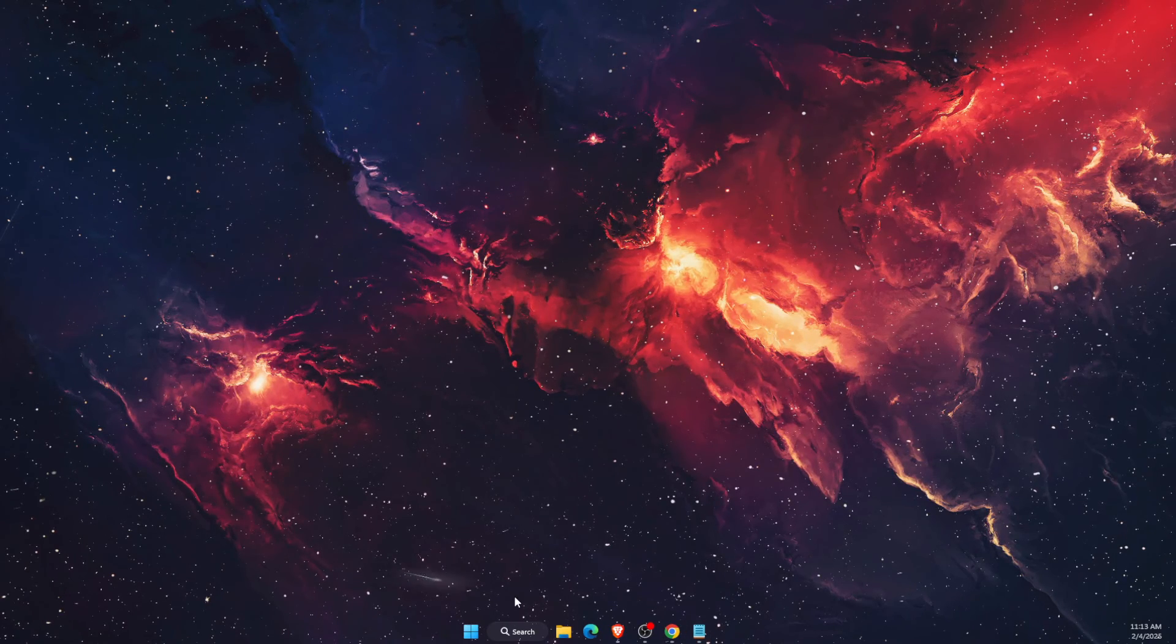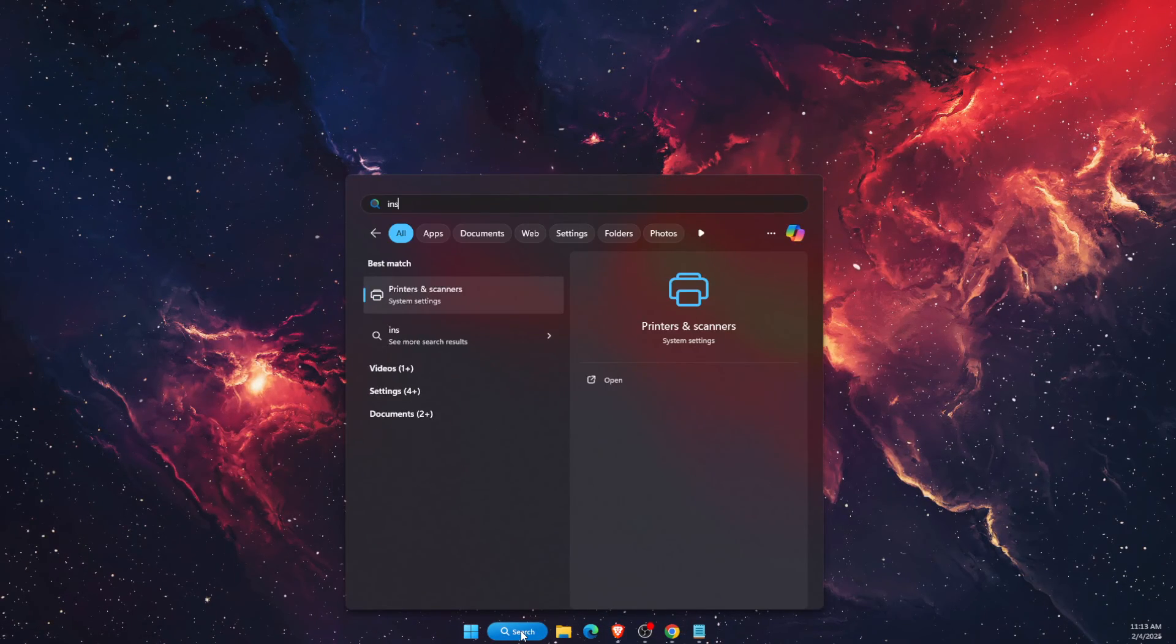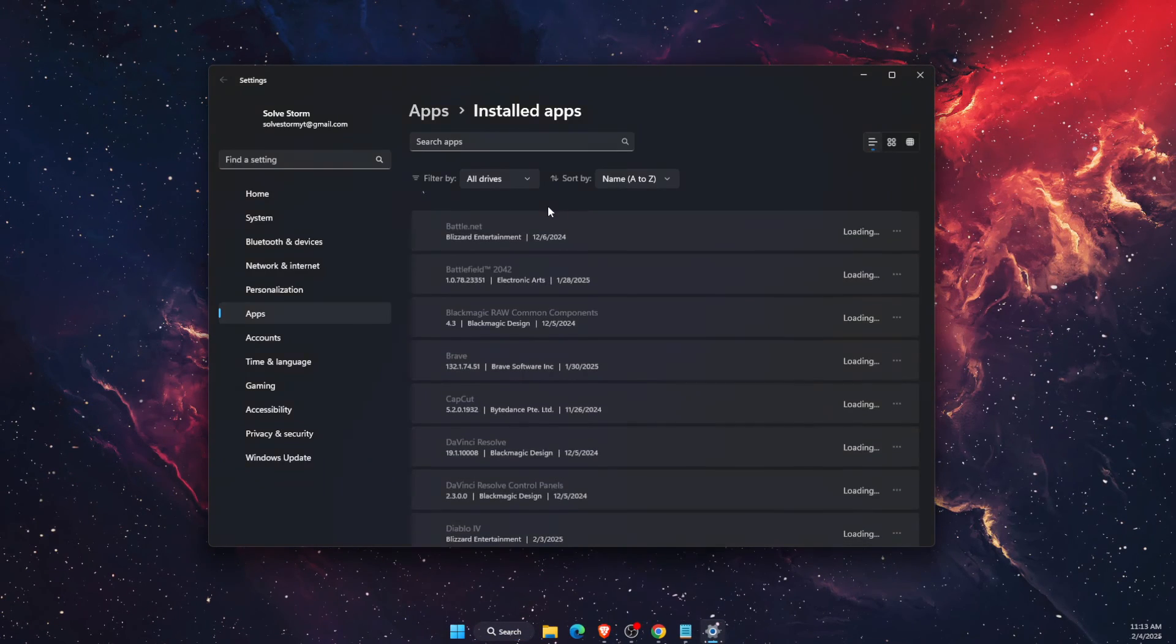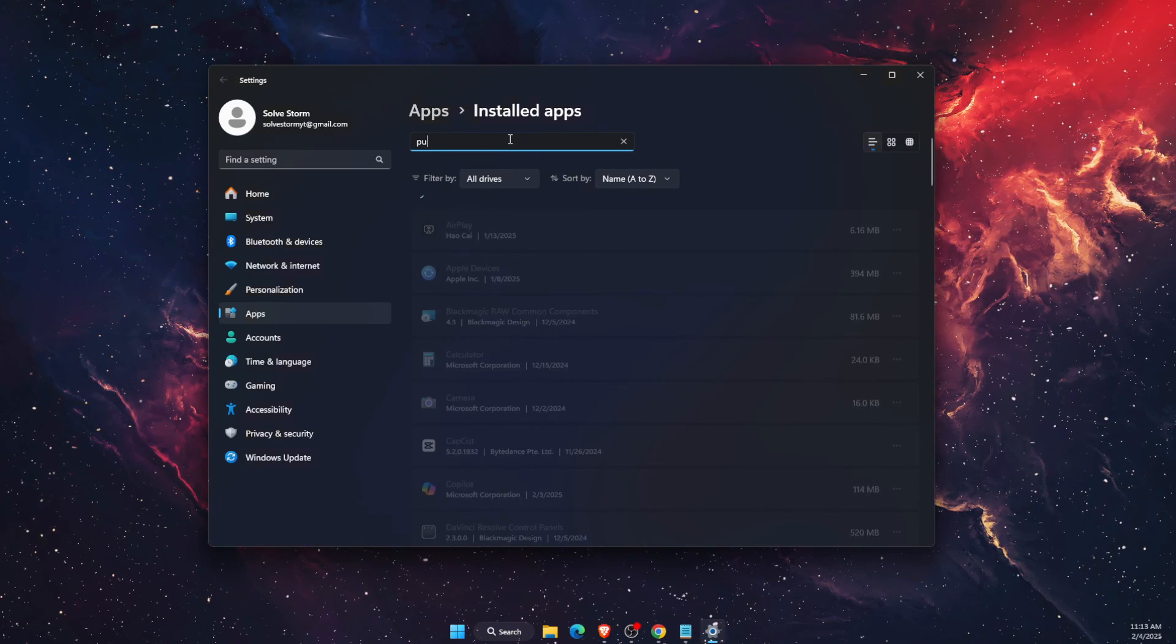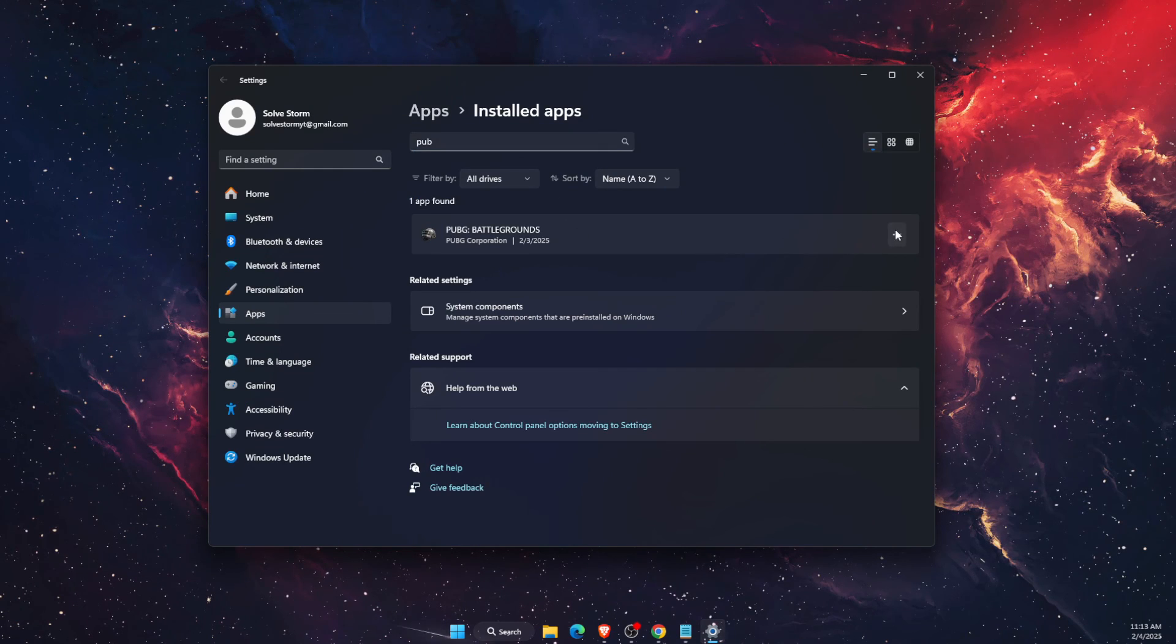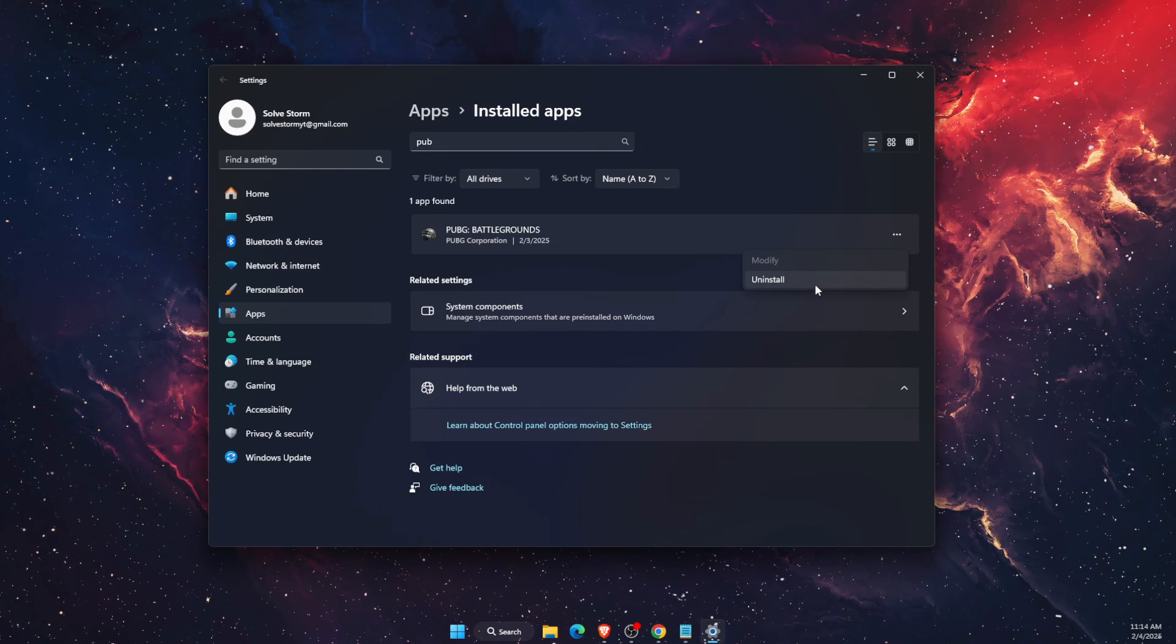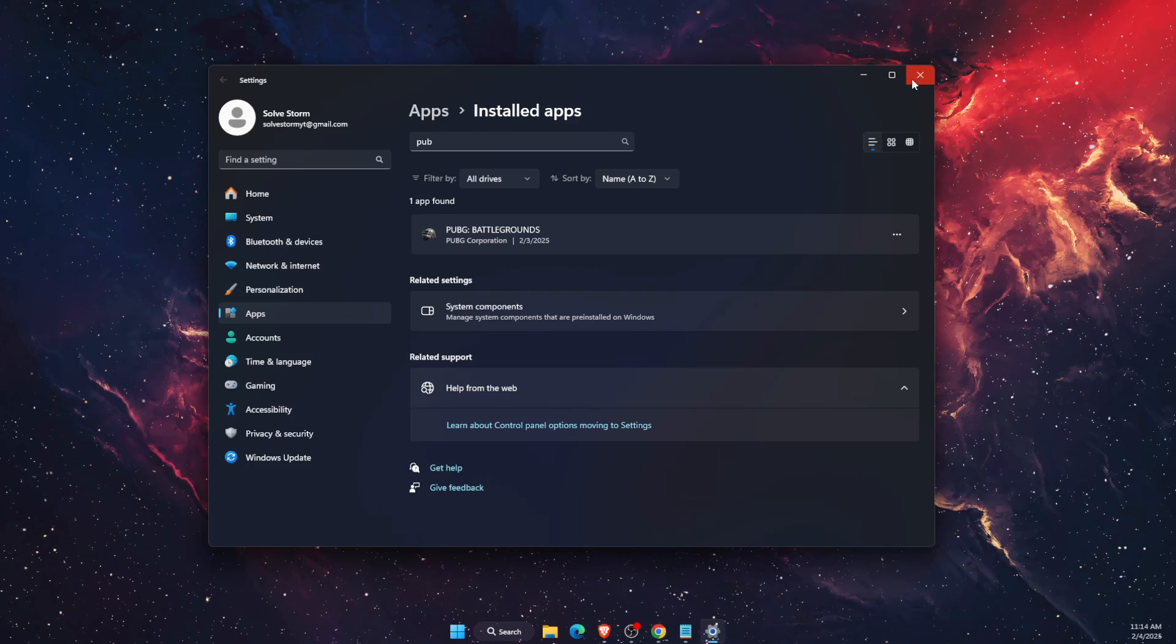If nothing worked, then the last option would be to just reinstall PUBG on a different drive. First you need to uninstall it and then install it on a different drive if possible.